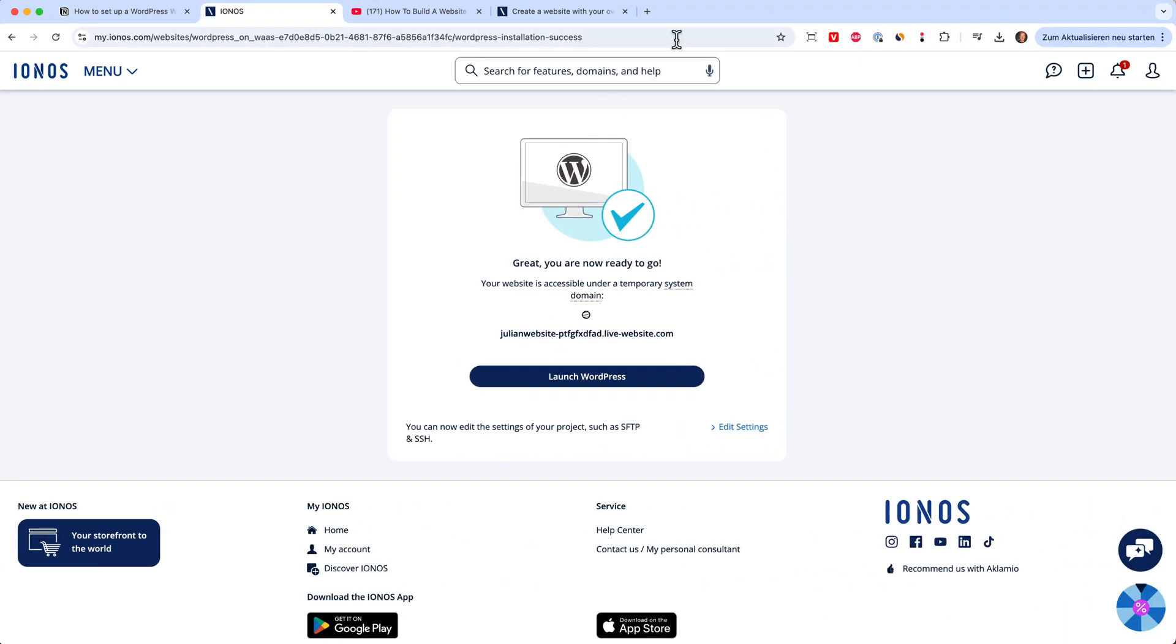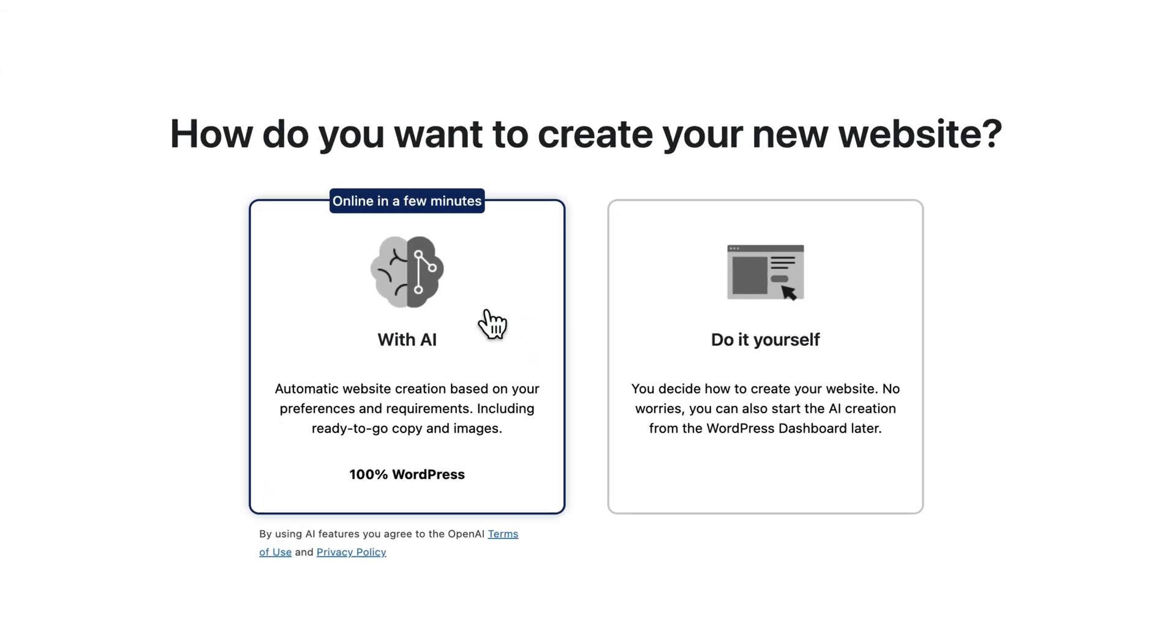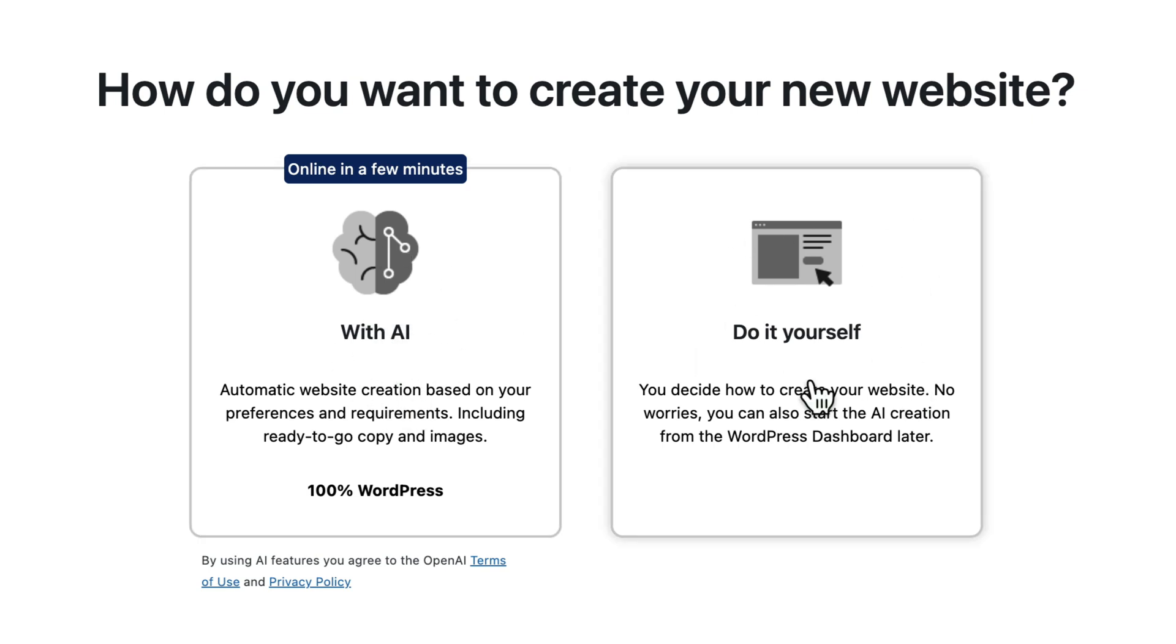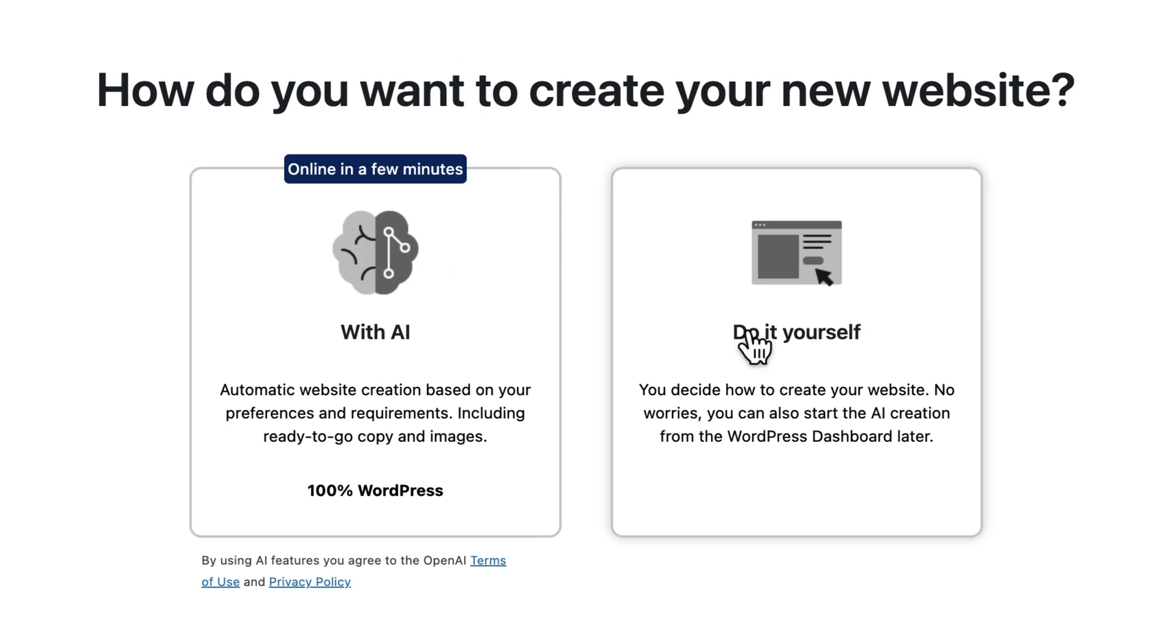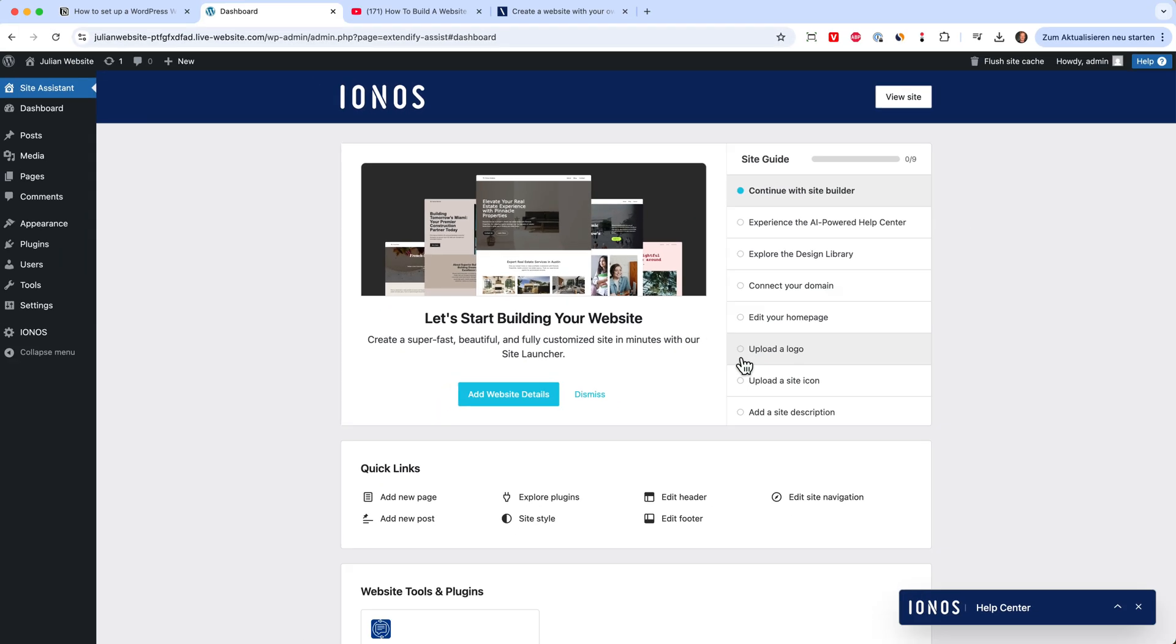Now everything is set up and we can click on launch WordPress. And here you have the option to choose if you want to set everything up with the AI or do it yourself. I will do it myself now, but I will also make a video about the AI. You can also find this on my channel. But now let's continue clicking on do it yourself. And now we are already inside WordPress and here you can start building your website.